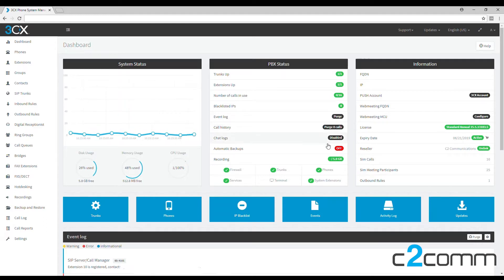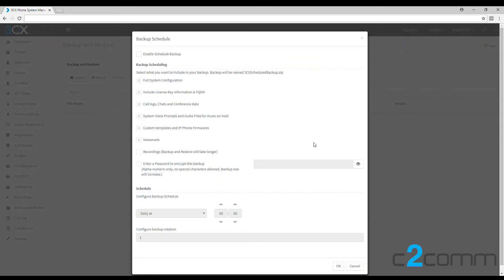If we go down to automatic backups here, you can see all the different settings. First, we just need to enable the scheduled backup. Now all those settings are blue, which means they are going to be kept in the backup. However, we don't want recordings ticked.